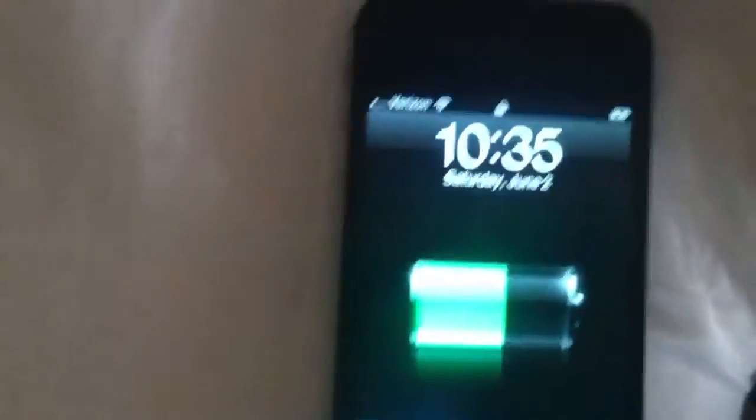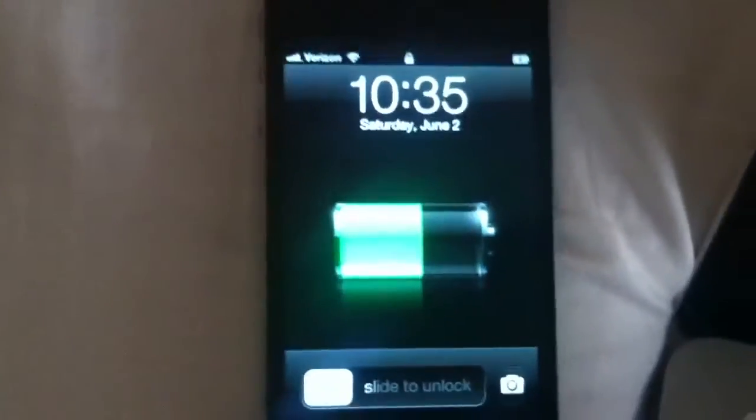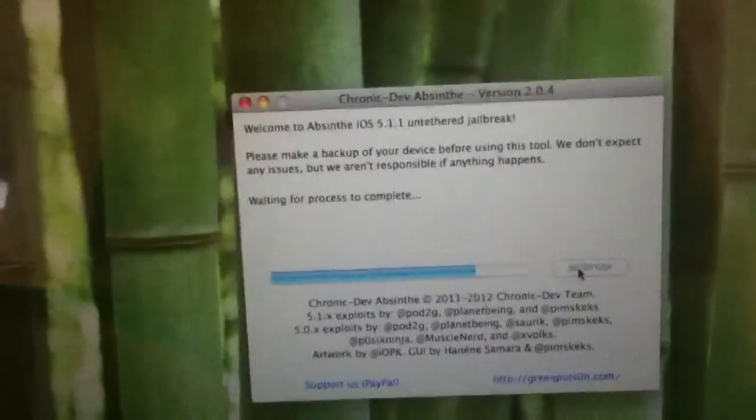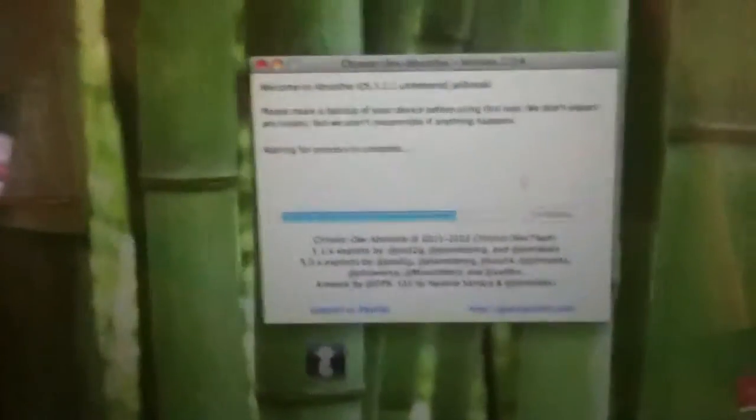And it's going to show you that you can unlock it as it searches for service. Do not unlock it. Wait until the jailbreak is actually finished. Okay. So when your screen goes numb that's okay. That's fine. But make sure your computer stays awake.